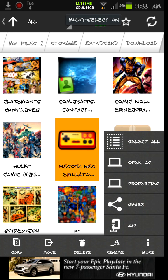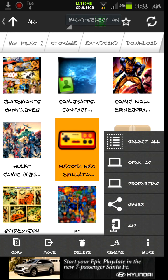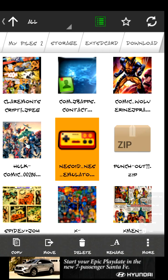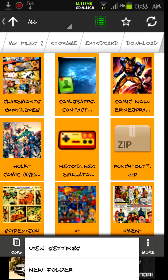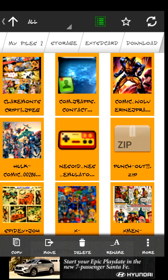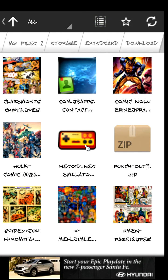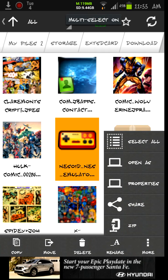Go ahead and hold down on that and it'll highlight orange. If for some reason everything gets highlighted up at the top, there's a green square — go ahead and touch that and that'll take the highlighting off. So let's hold down on the file. At the bottom we have copy, move, delete — we're going to move it. So let's touch Move.